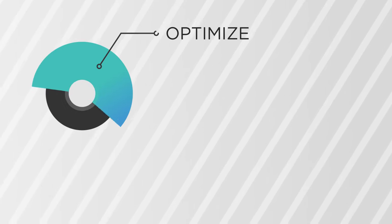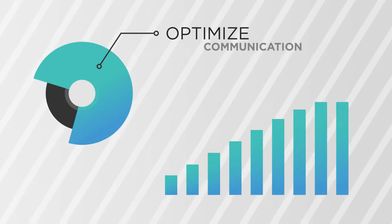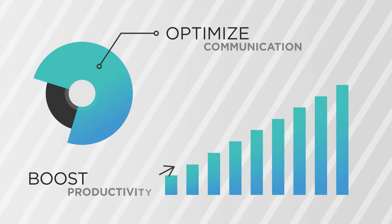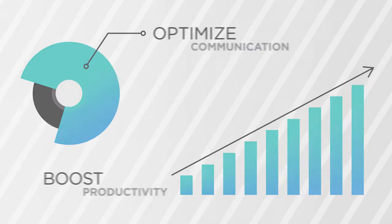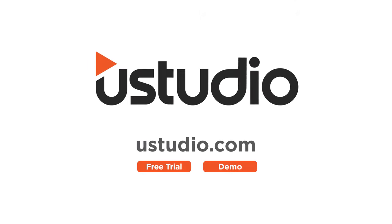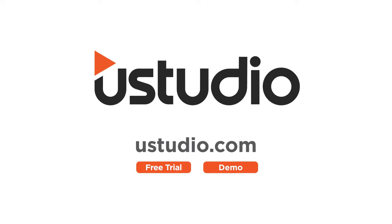See for yourself how YouStudio can improve the way your company communicates. Go to YouStudio.com to request your free trial or personalized demo.